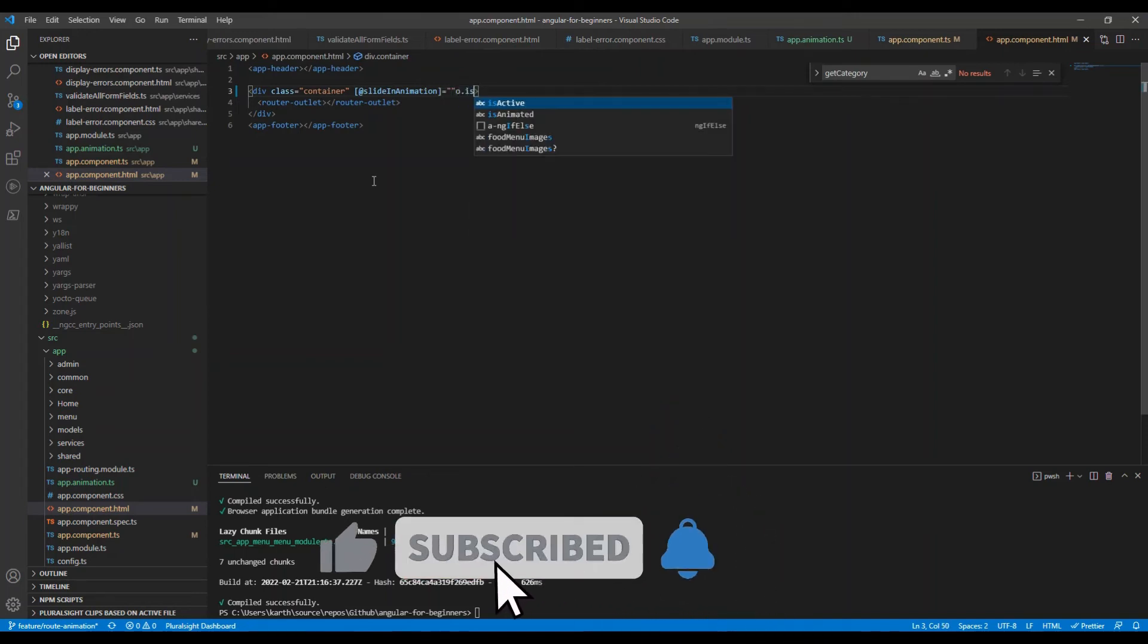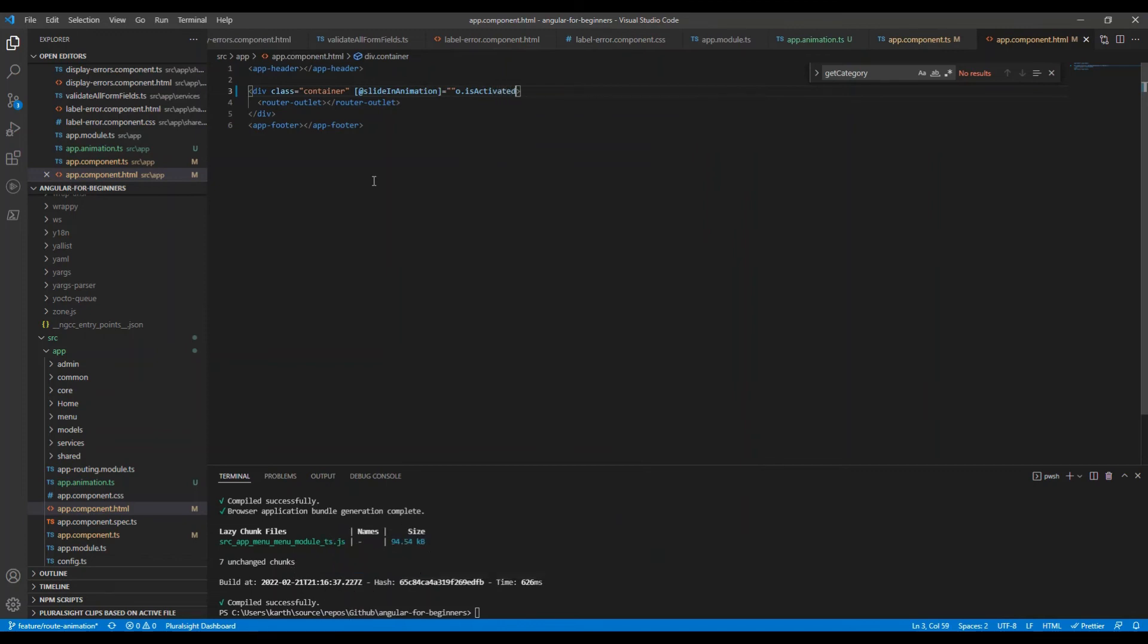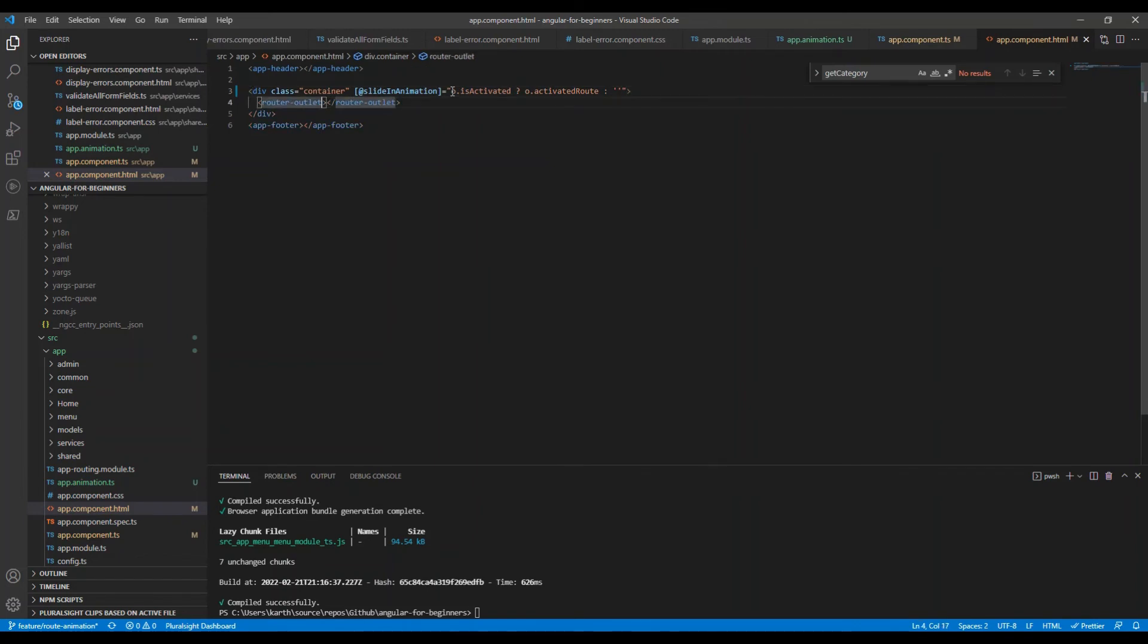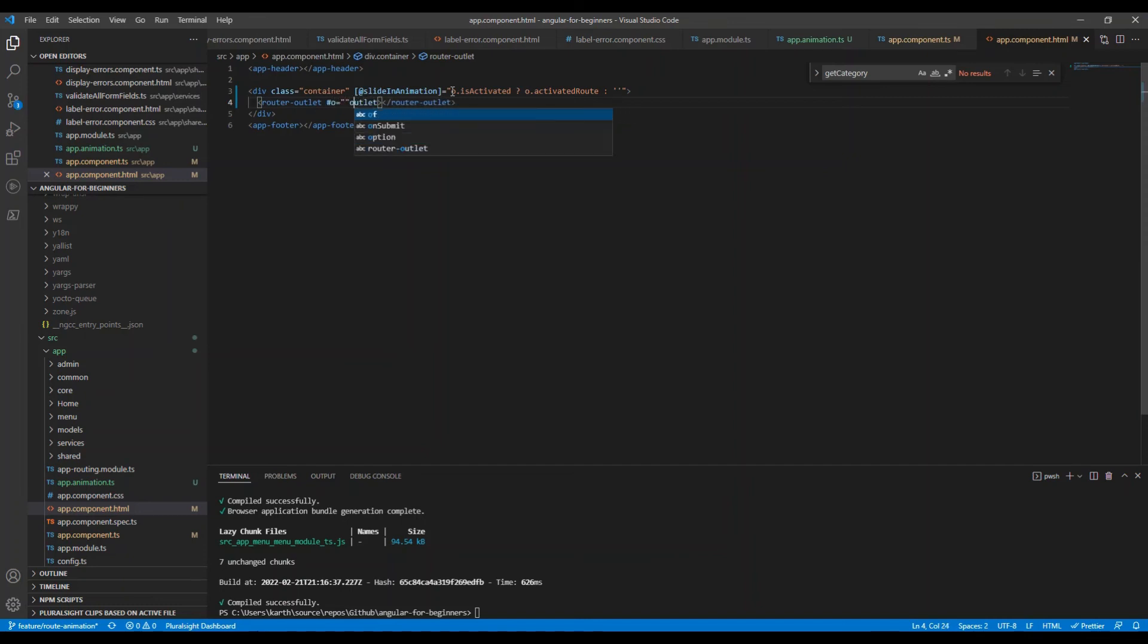Next we use an @ sign to specify the directives for our animation. We bind this directive to assign an animation state for the animation trigger that we built. When our router outlet is activated, we assign the animation state to the activated route, otherwise we assign an empty string.